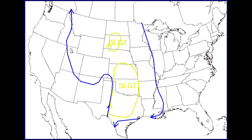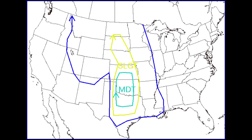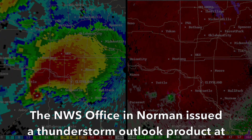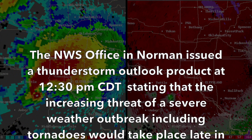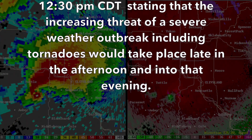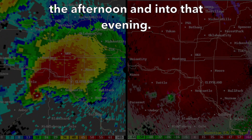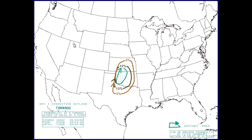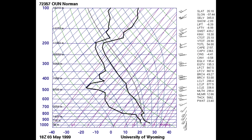Armed with this information, the Storm Prediction Center upgraded the severe thunderstorm risk to moderate at 11:15 a.m. Central Daylight Time. Their outlook stated conditions would provide sufficient shear for a few strong or violent tornadic supercells given the abundant low-level moisture and high instability. The National Weather Service in Norman issued a thunderstorm outlook at 12:30 p.m. Central Daylight Time stating that an increasing threat of a severe weather outbreak, including tornadoes, would take place late afternoon into that evening. As the early afternoon wore on, the potential for a significant severe weather outbreak appeared more and more likely. Special weather balloon launches were authorized to measure the pre-storm environment. Around 1 p.m., wind profiles revealed an environment highly conducive for tornado development, including winds increasing and changing direction with height — speed and directional wind shear.